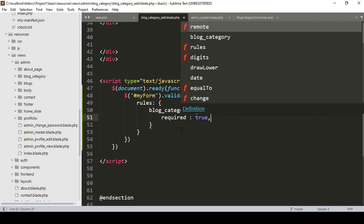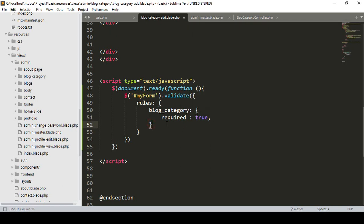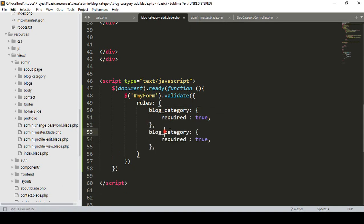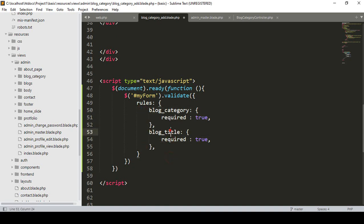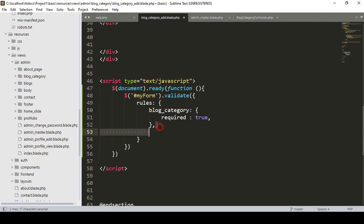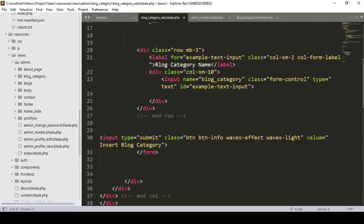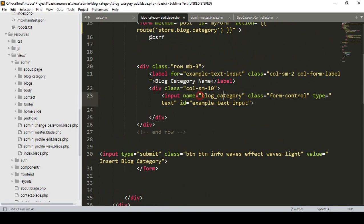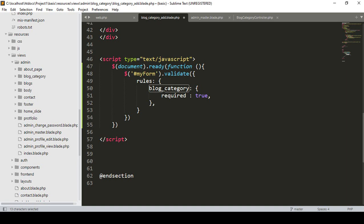If you have multiple fields, you simply add another field name — for example 'blog_title'. The same process applies. Right now I only have one field, named 'block_category', so I make block_category required: true.